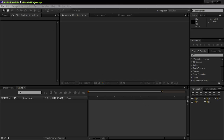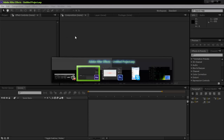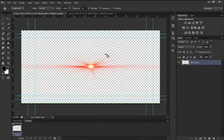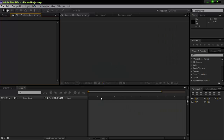Hello all and welcome to this tutorial. Today I'm going to show you how to create flares with no background in Adobe After Effects with the plugin called Optical Flares from VideoCopilot.